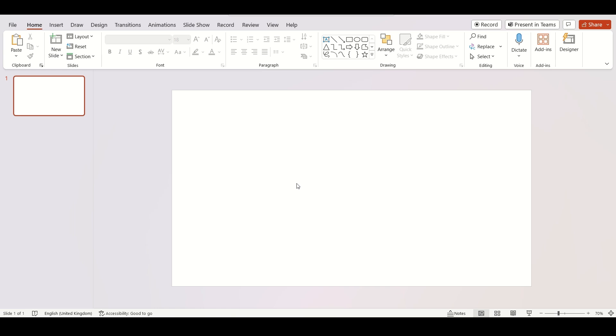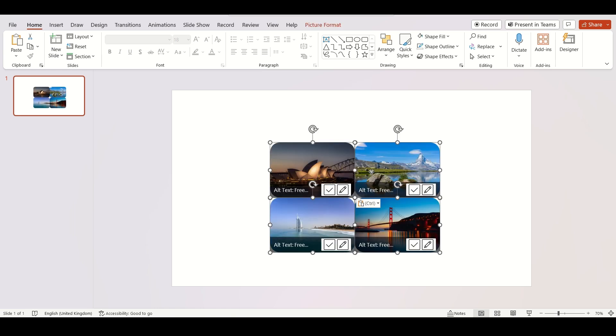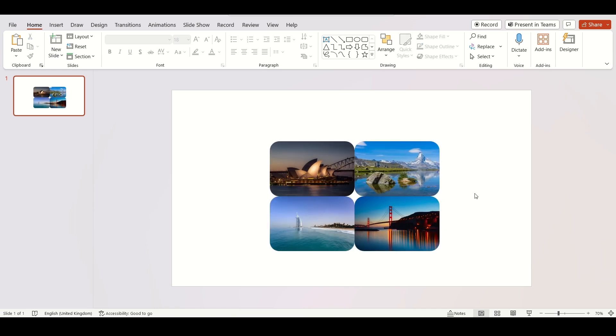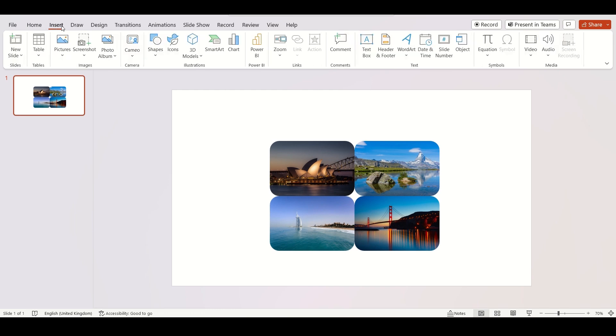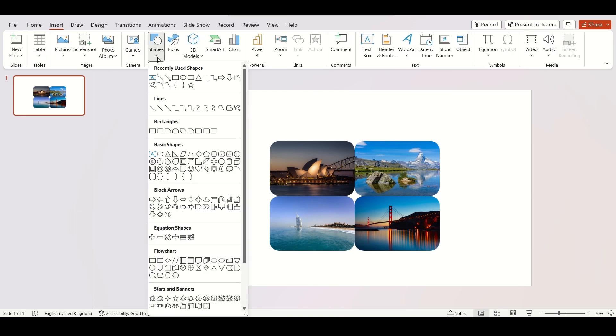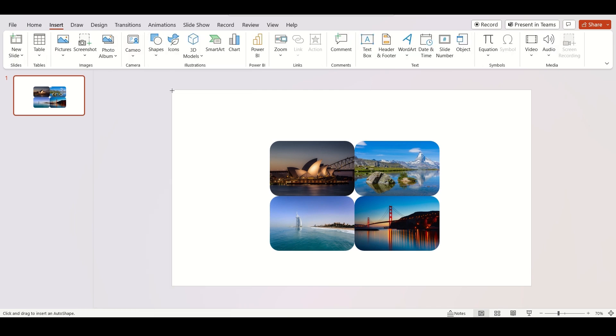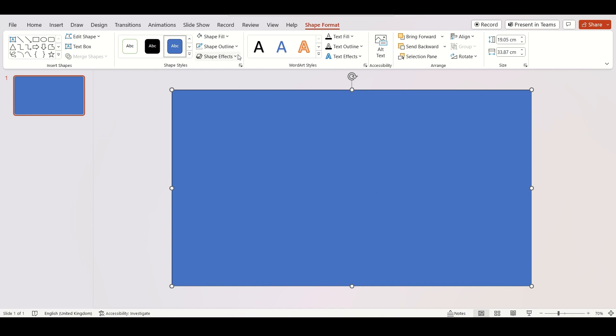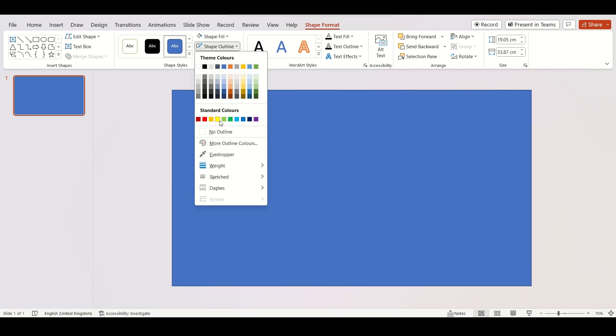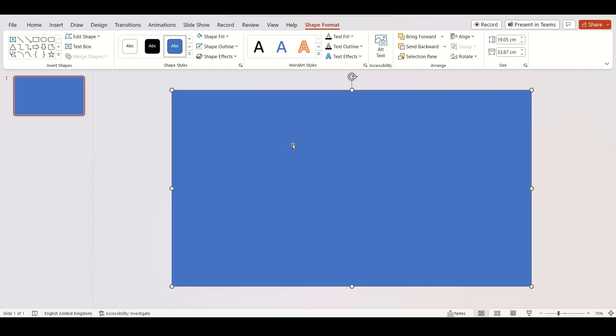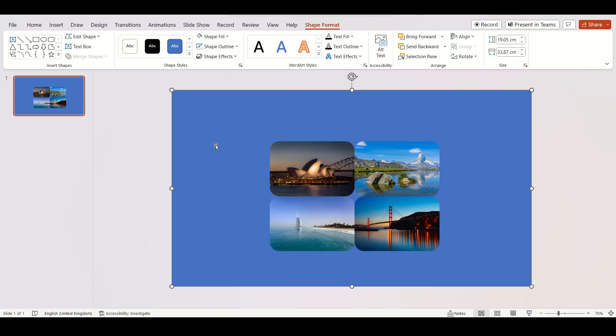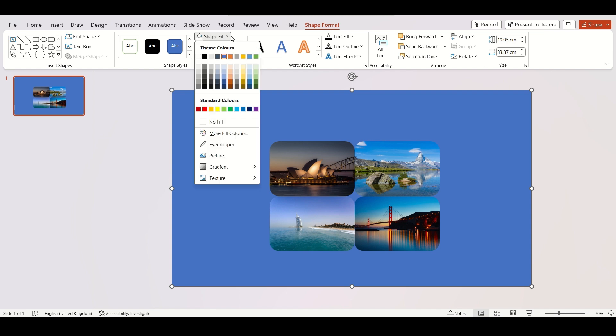Let me show you a trick. Start by inserting your images. Now insert a rectangle. Select no outline and send it to back. Choose shape fill as white.